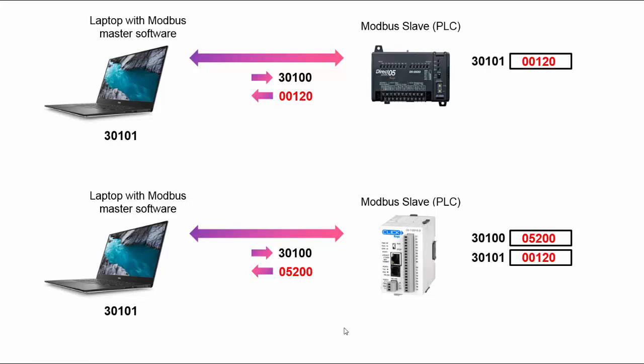Now most vendors will not tell you anything about this in their documentation, which is why it's so important when you get a Modbus device, do a test with some Modbus master software that you've been using all along and test a particular register or registers that you actually know the value from beforehand to see if you're getting the correct value.